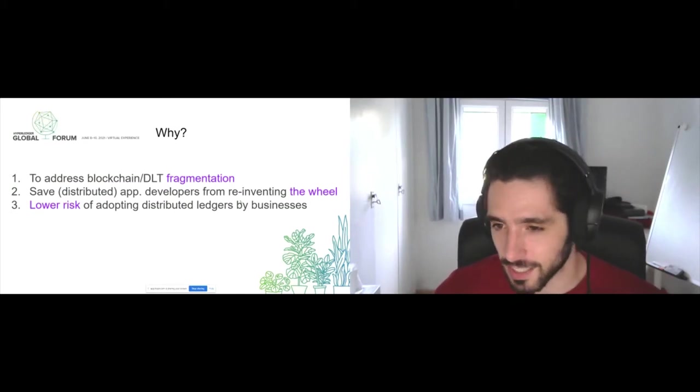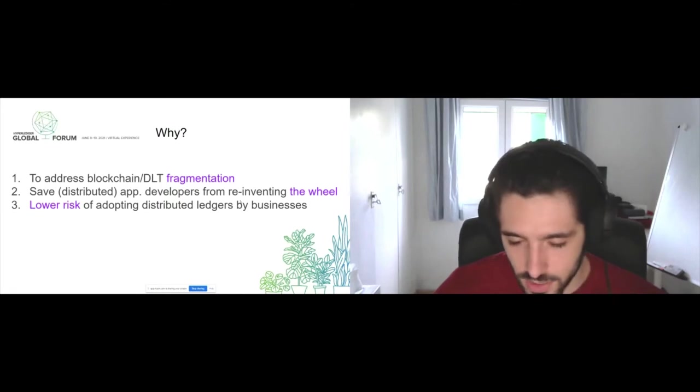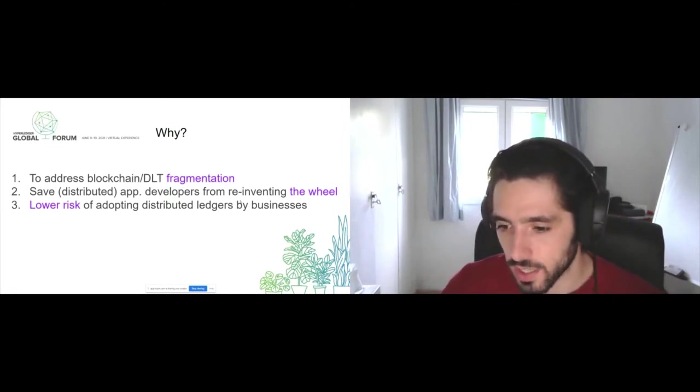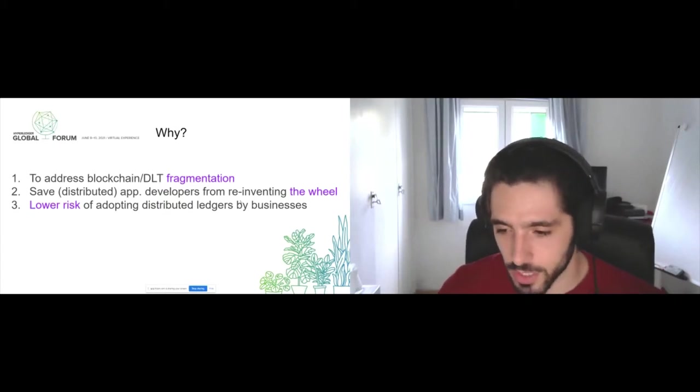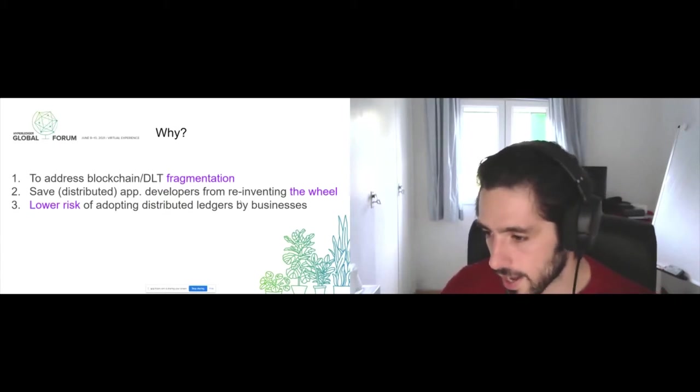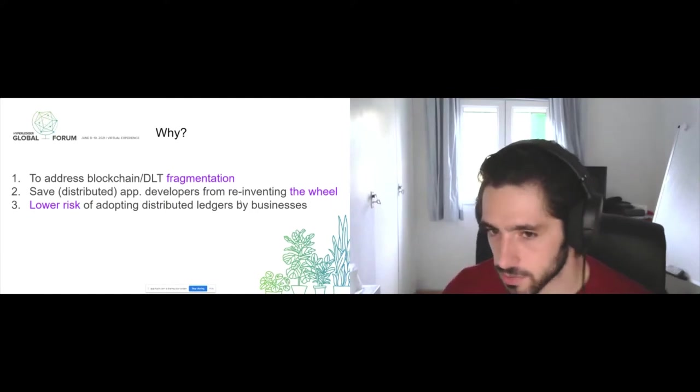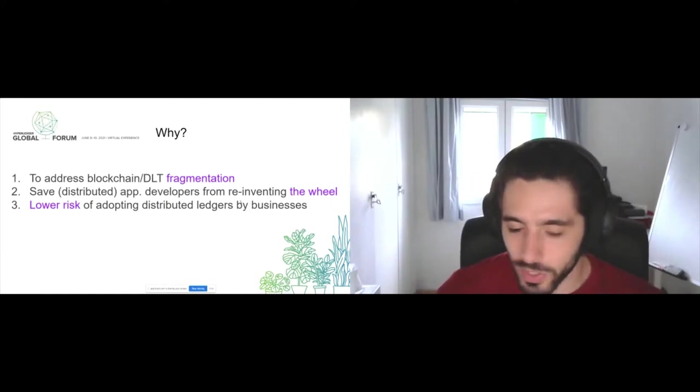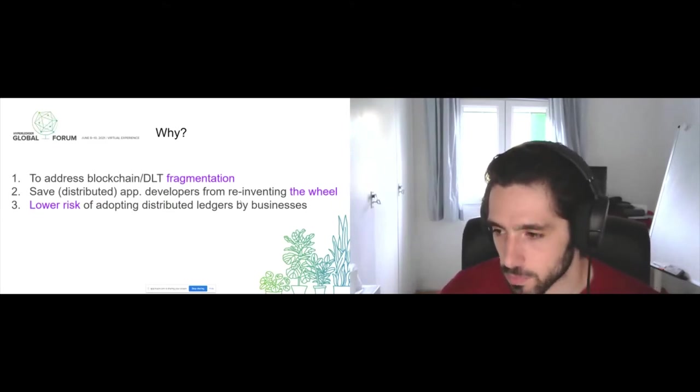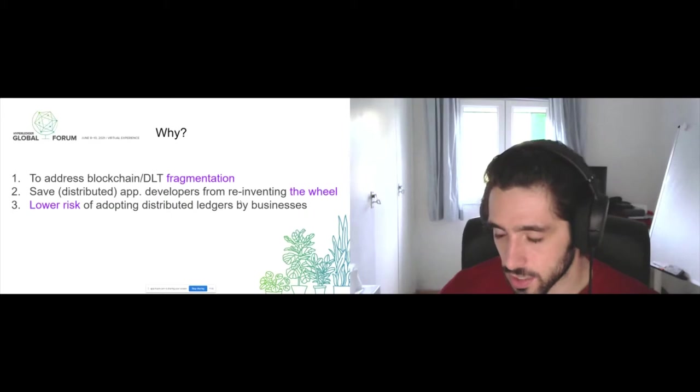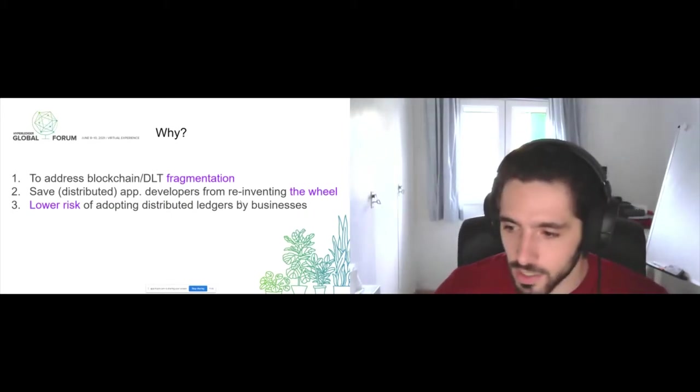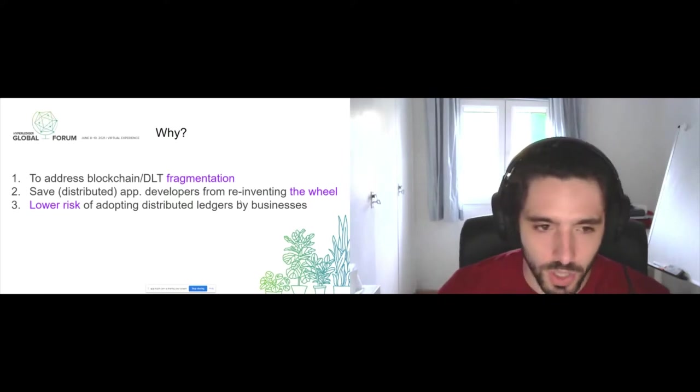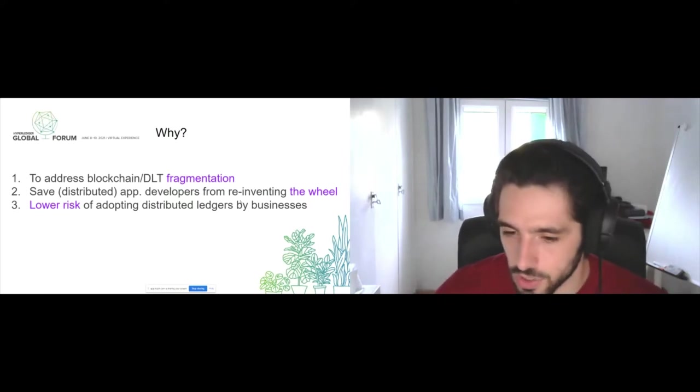This brings us to the last point, which is lowering the risk of adopting a specific DLT technology. As we're going to see, if today you want to develop your solution on top of Hyperledger Fabric and tomorrow you want your solution to work on a client's network which is on Hyperledger Besu, you can simply just change the instance of your plugin. If the smart contracts are compatible, you don't need to do any other changes to your whole application and suddenly your application works on a different DLT protocol.